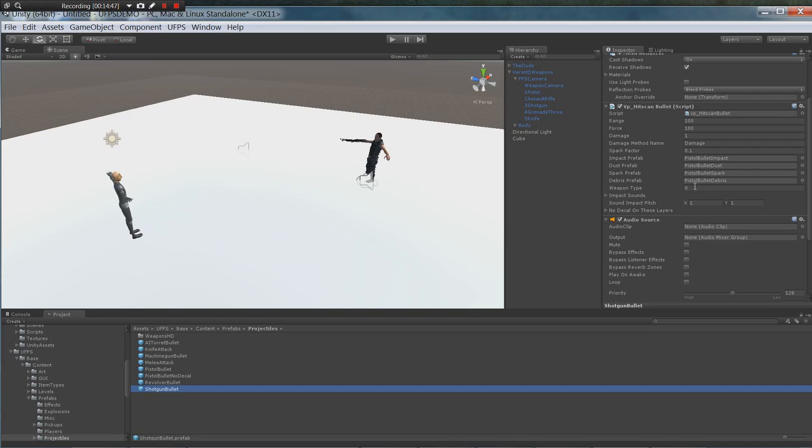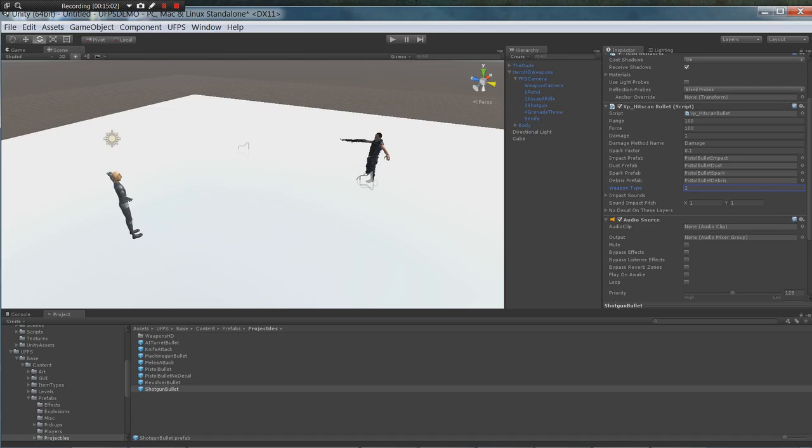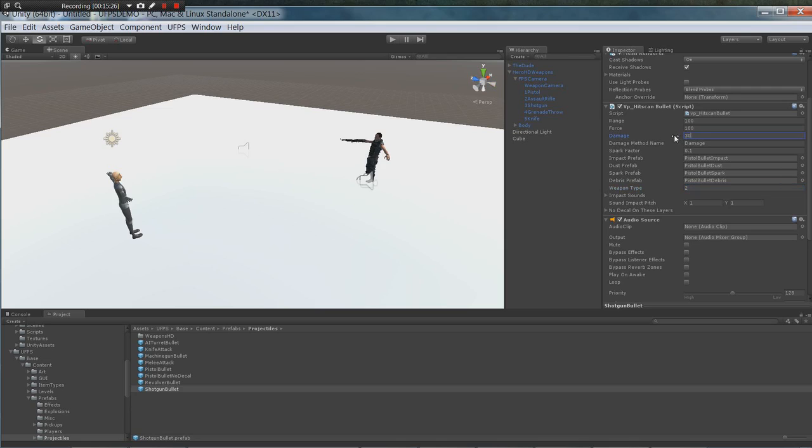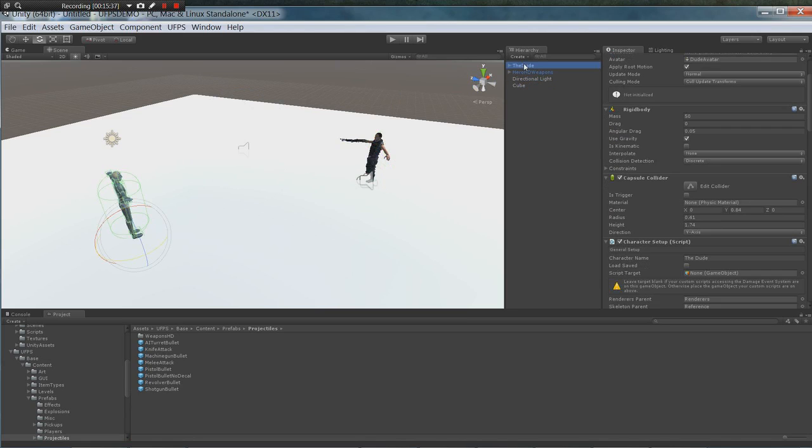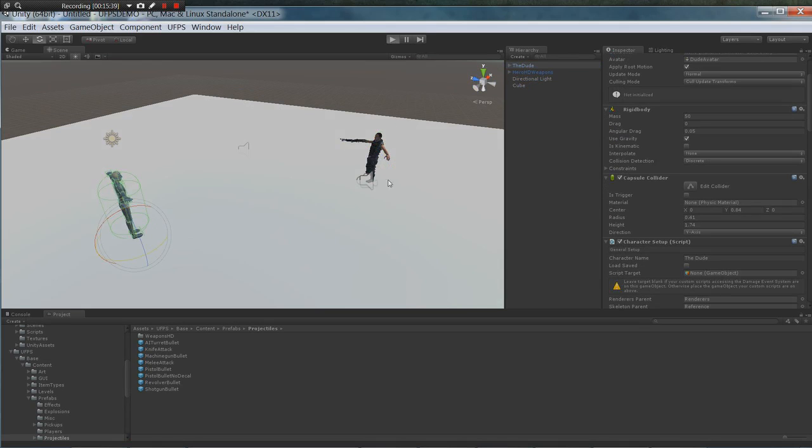The shotgun bullet has a weapon type of two. Sorry I lost my microphone there for. The shotgun bullet's weapon type of two and its damage to thirty as well. All right let's take that and let's go see what happens if we press play.